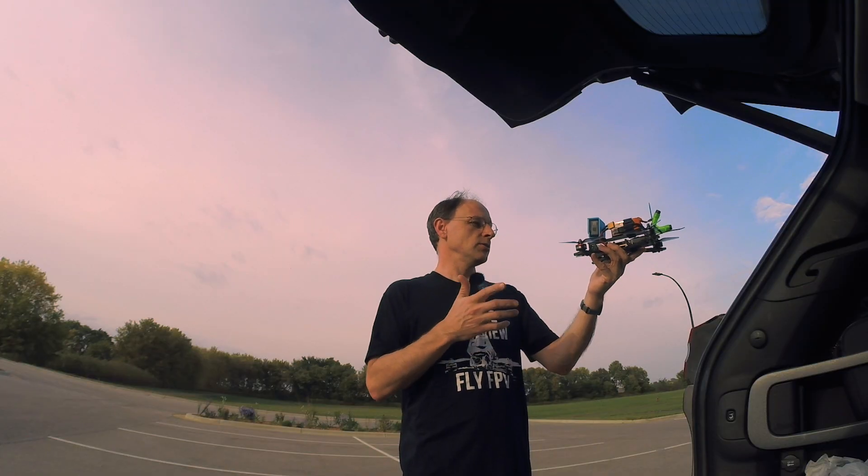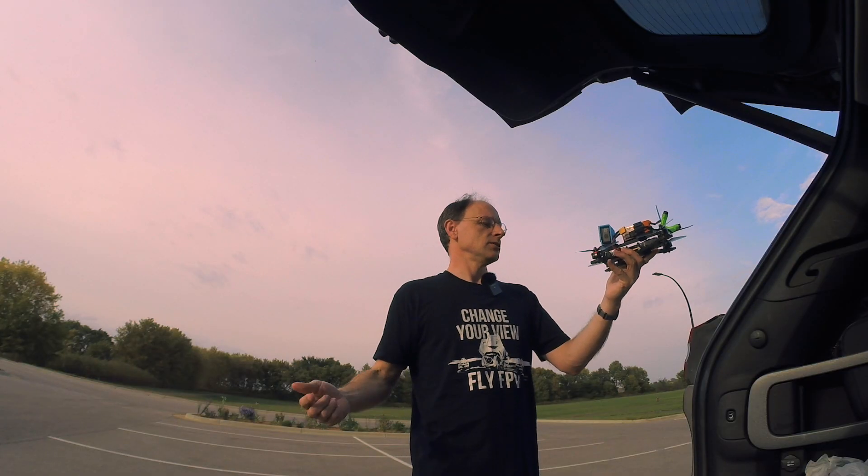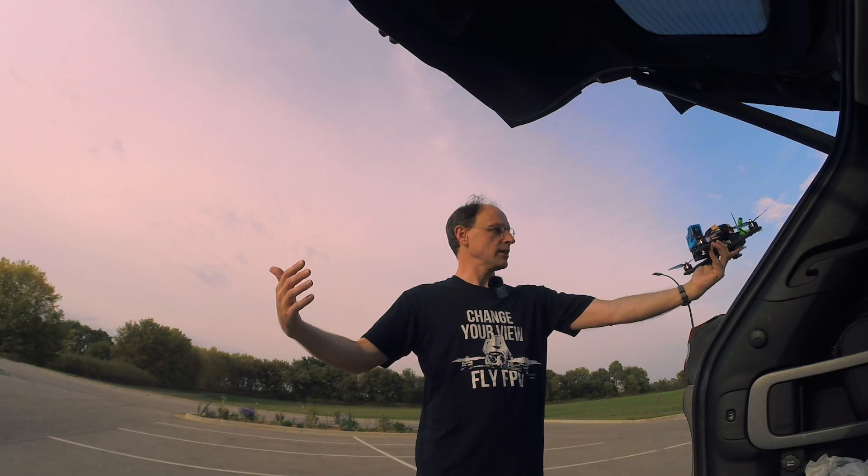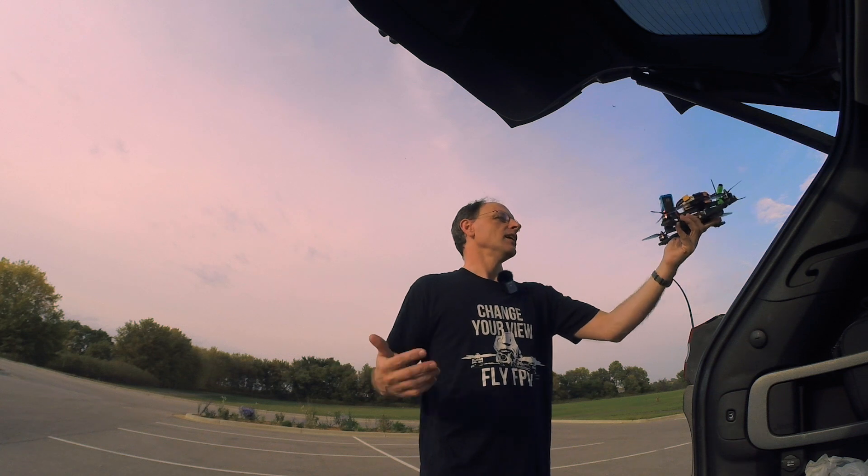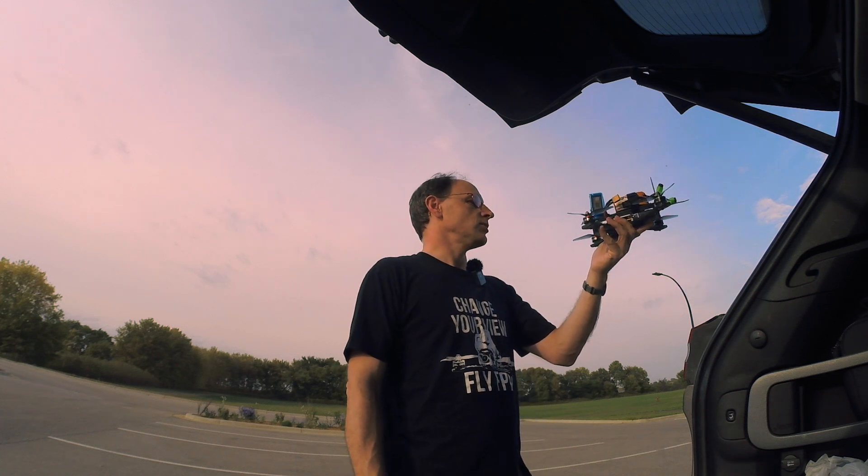One more quick thing before I go. If you like that little tagline slash logo thing I put at the end of my videos that says change your view, fly FPV, and if you get the double meaning of it, even better. But if you like that and want to have it on a t-shirt, don't forget that you can get one, just like the one I'm wearing right now. And you can also support the FPV Freedom Coalition in the process. To do that, just head over to the FPVFC's website and their store, so fpvfc.org slash store, and pick one out for yourself.